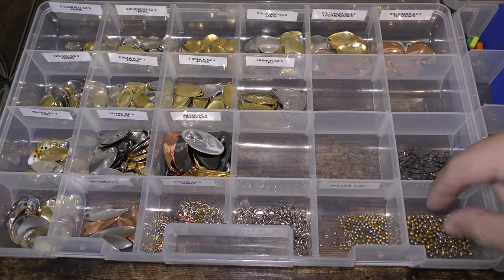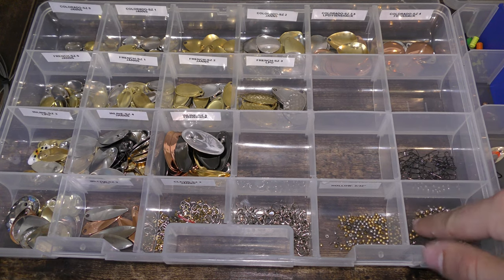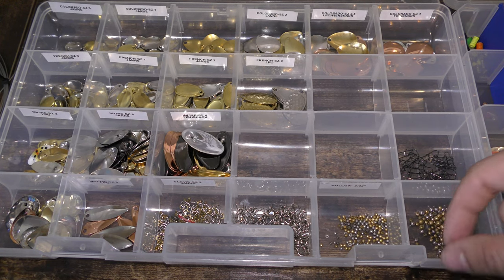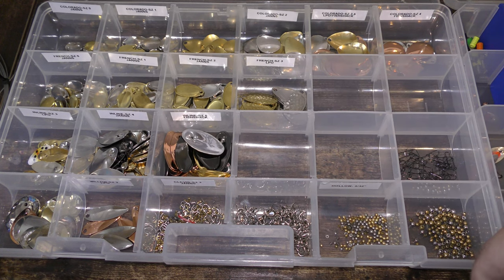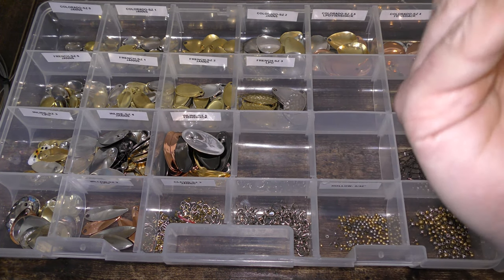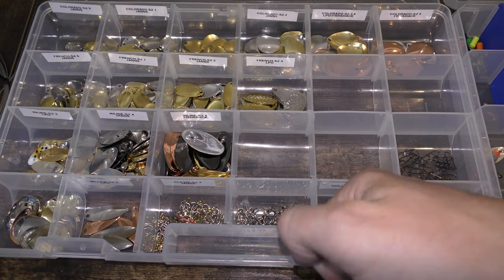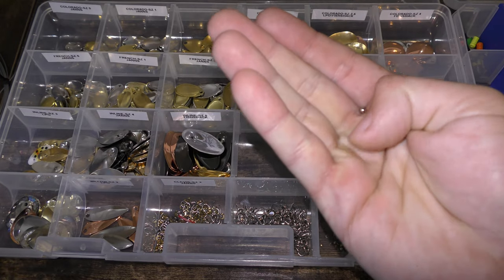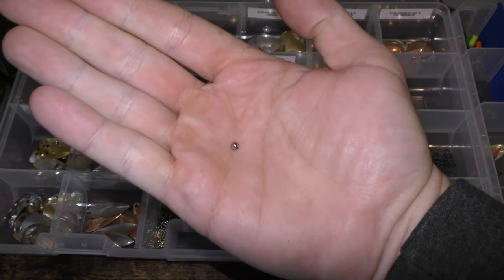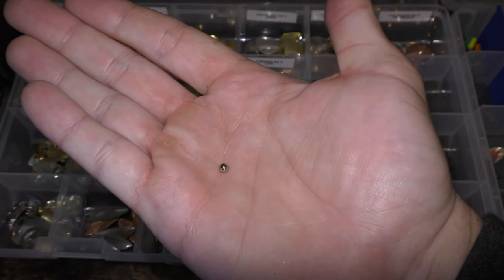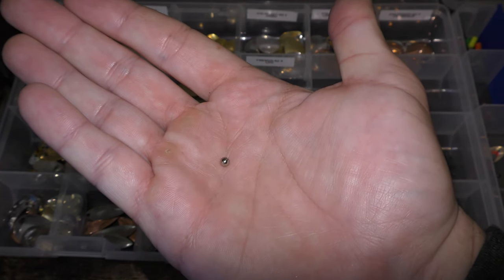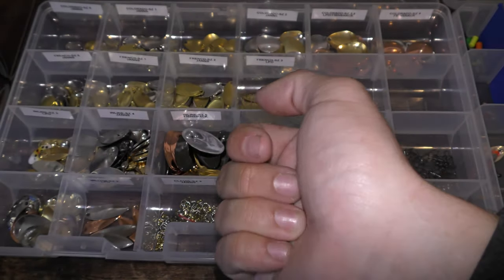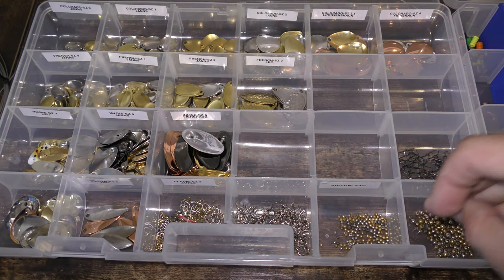When you're using clevises or even the inlines, you need to have some kind of bearing and I've got two different styles of beads here. Most of the beads that you're gonna find in manufactured spinners are gonna be hollow, and the thing with hollow is they're eventually gonna wear out. So below your blades I highly recommend going with a solid bead like these. They're just a little tougher, a lot more durable, you're gonna get a lot more life out of your spinners like that.